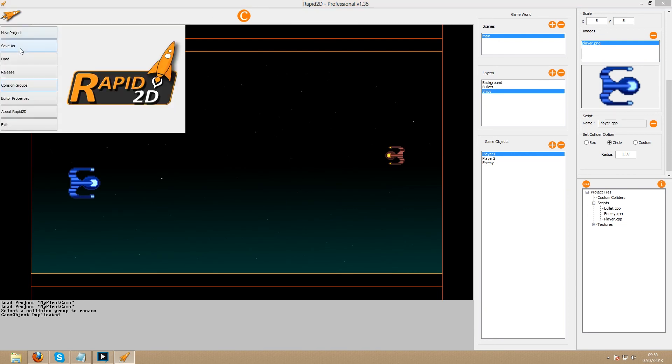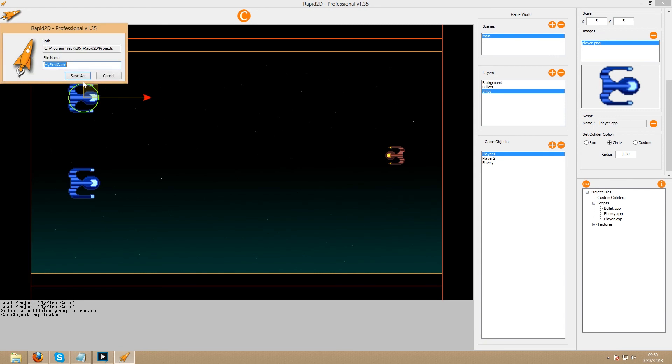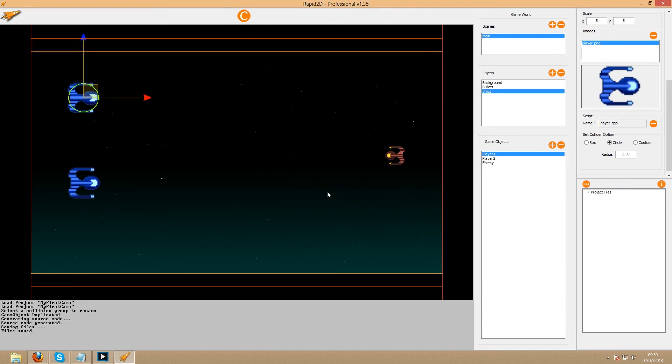Finally, save the project under whatever name you want, compile the project, and close the editor in preparation for the next video.